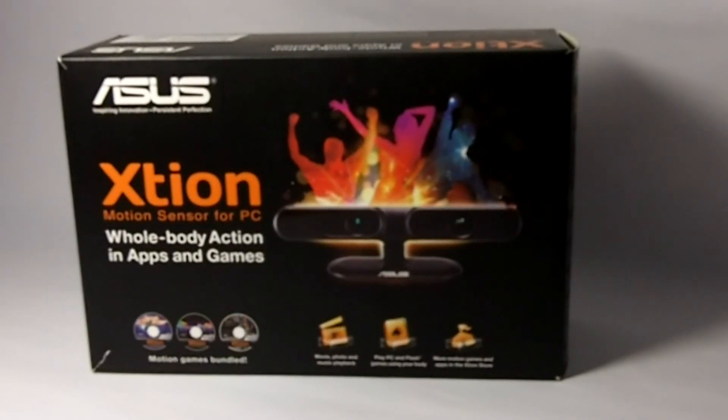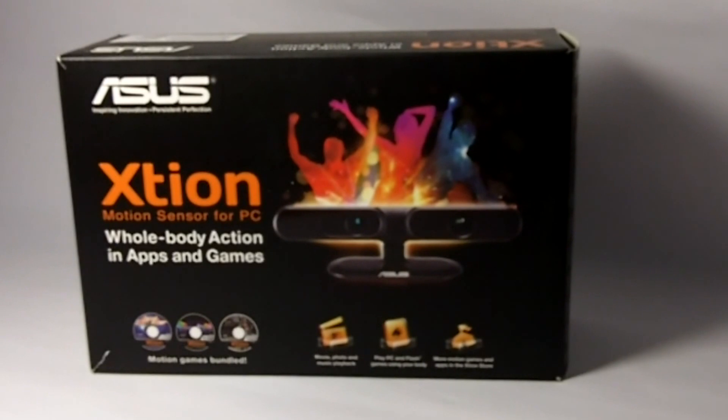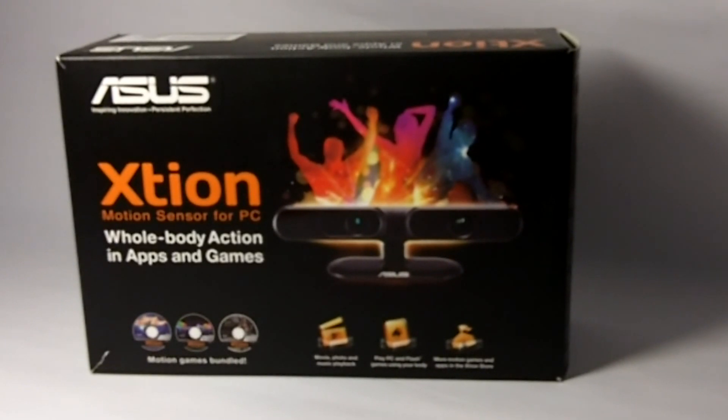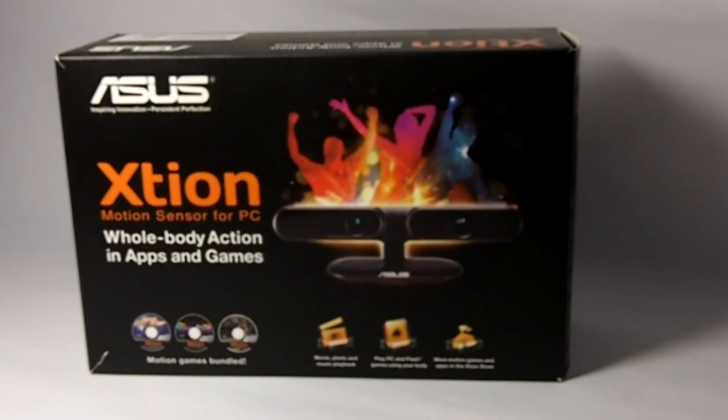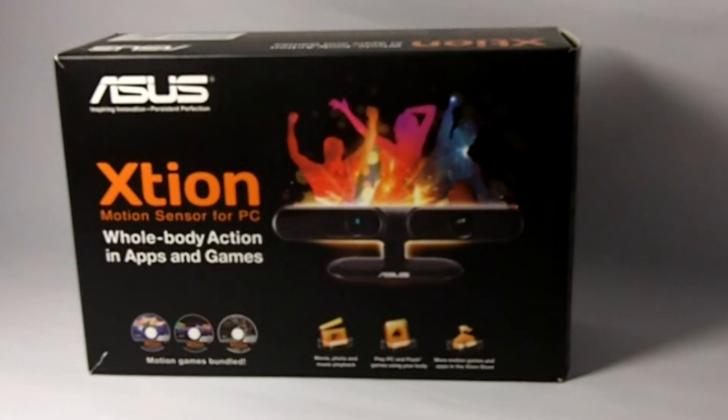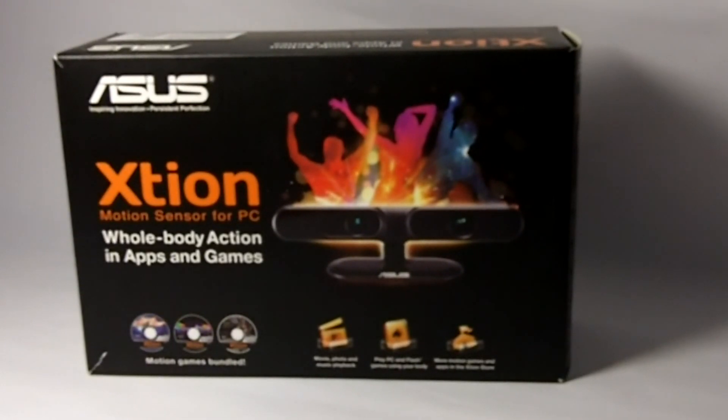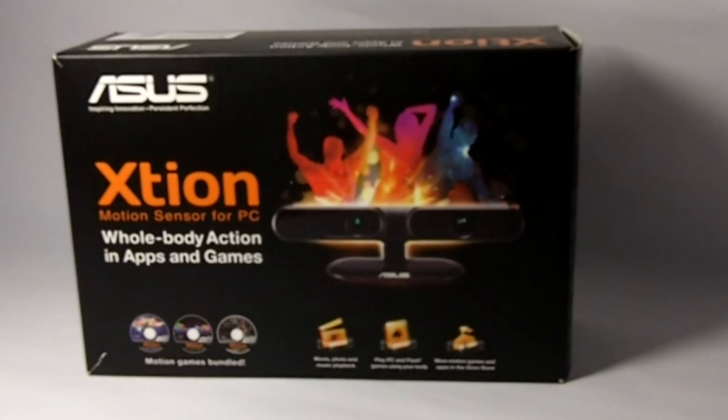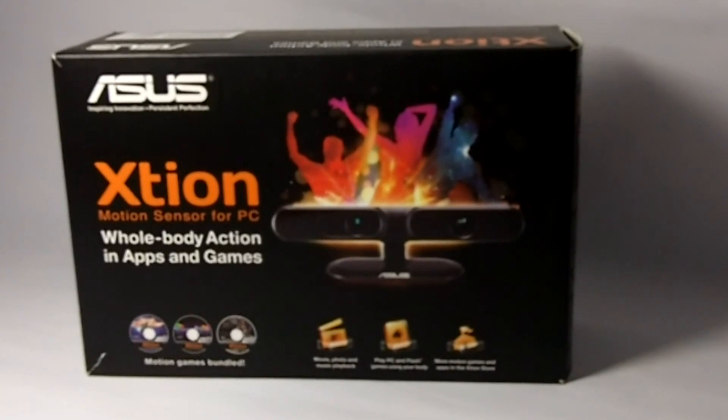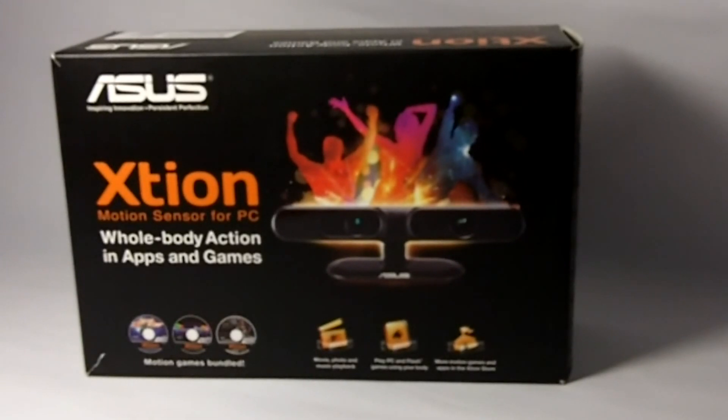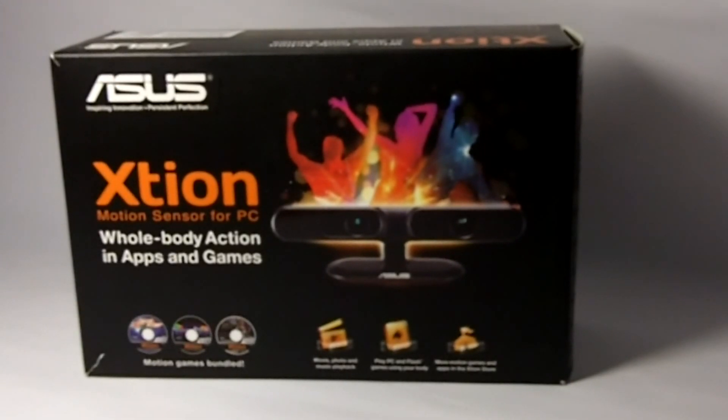Hi, this is Zhicheng from The Tech Revolutionist. Today we are going to take a look at the ASUS Xtion Motion Sensor for PC. It's actually a very similar concept to the Microsoft Kinect.